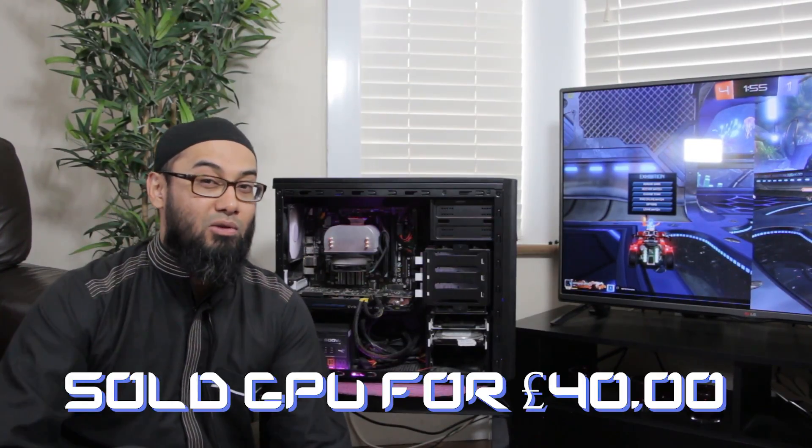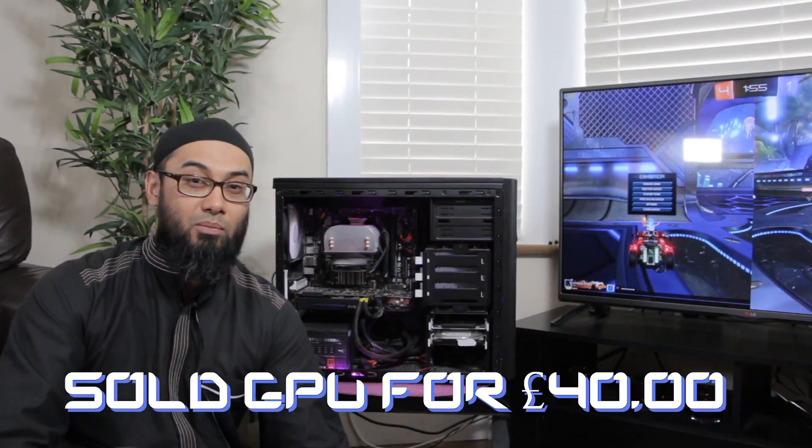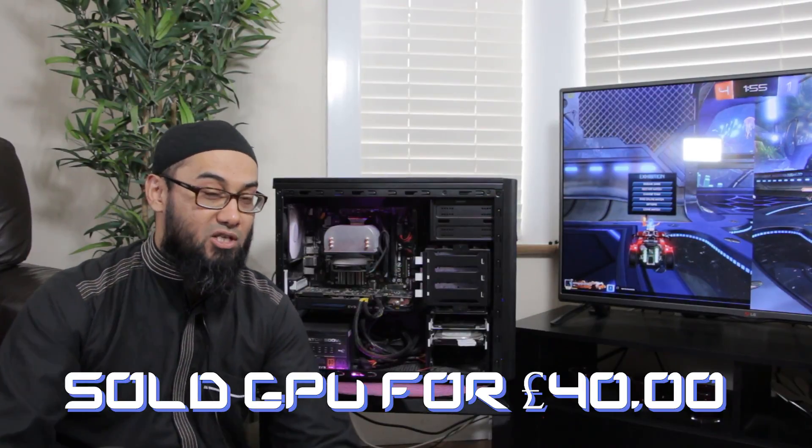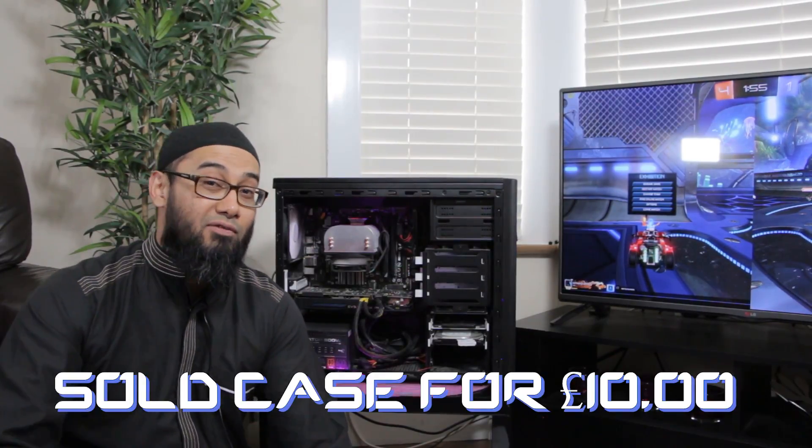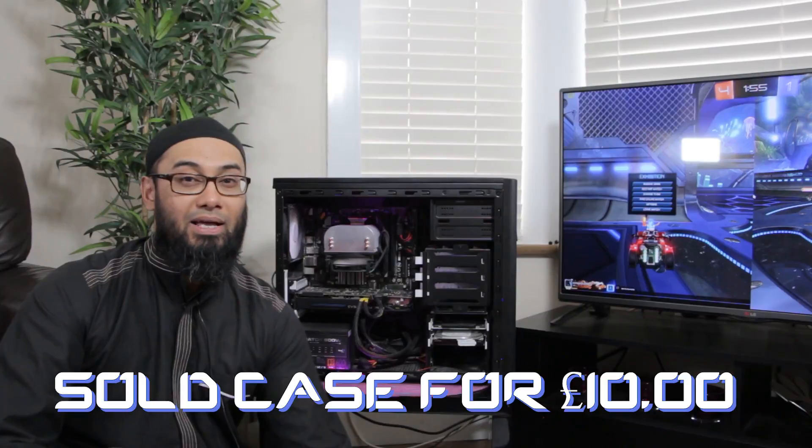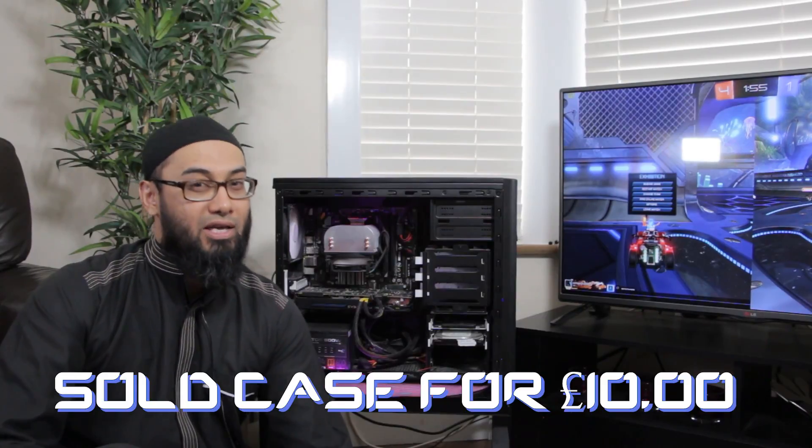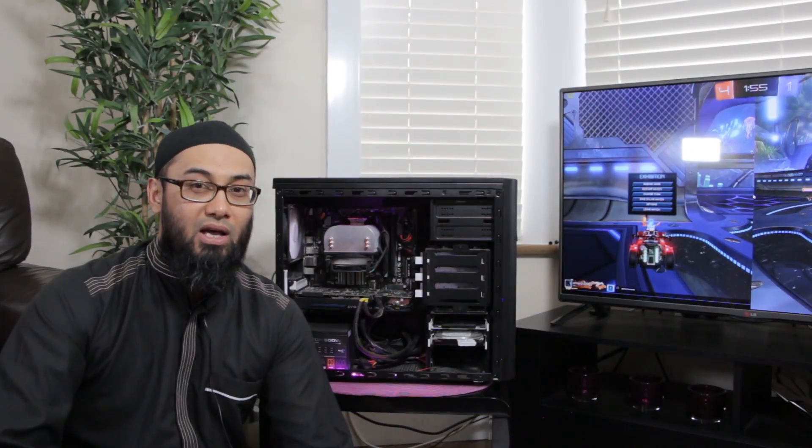I've sold that since and I've actually sold this for 40 pounds to a guy who works for Microsoft. He was desperate for graphics card and I also sold the case for 10 pounds although the case was working.